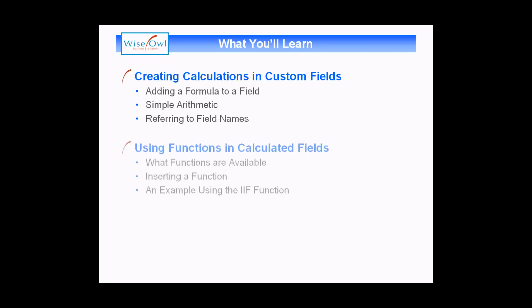we'll move on to show you how you can use functions in calculated fields. We'll show you how you can find out what functions you have available, how to insert a function into a calculation, and then we'll use a worked example using the IF function. So let's get started.